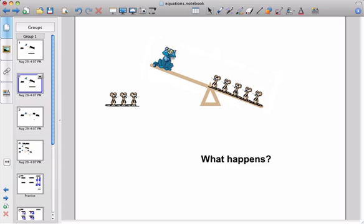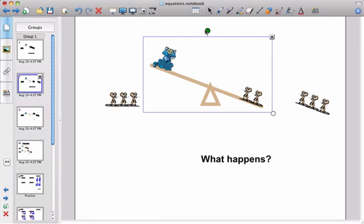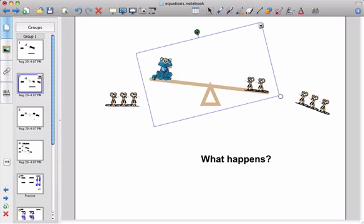Because our seesaw is now unbalanced we need to get rid of some mice from the right hand side. So let's get rid of three because we got rid of three from this side. If we get rid of three from this side it will balance the seesaw back up. The seesaw is now going to balance back up.